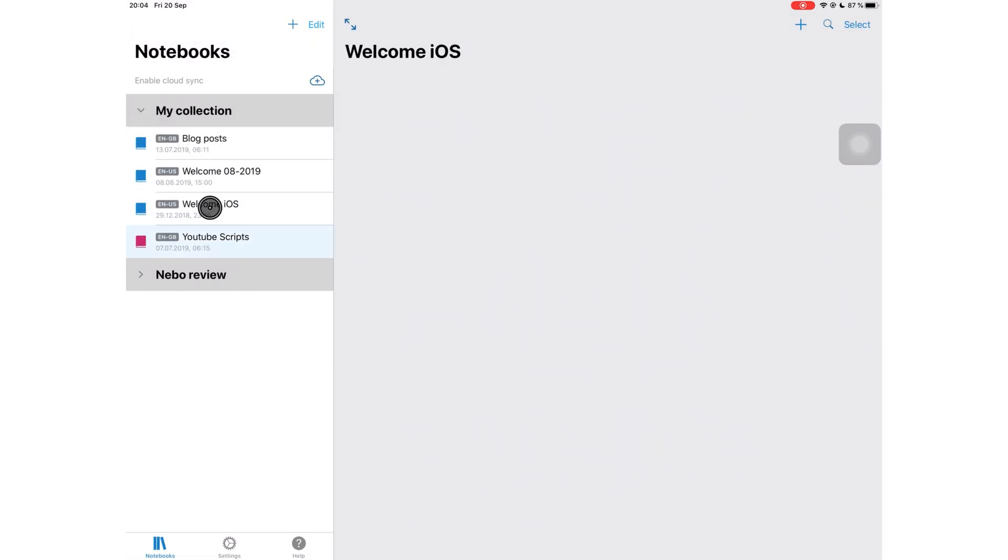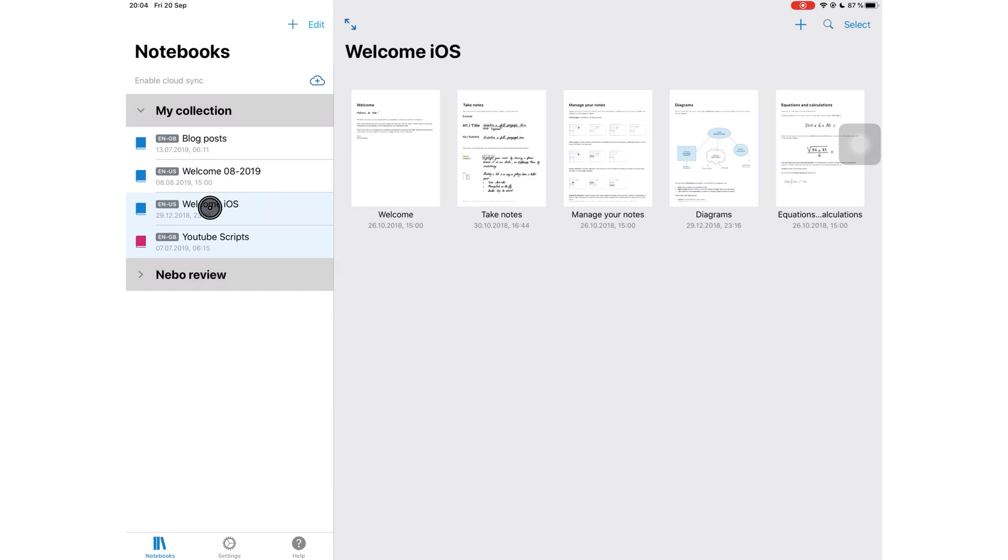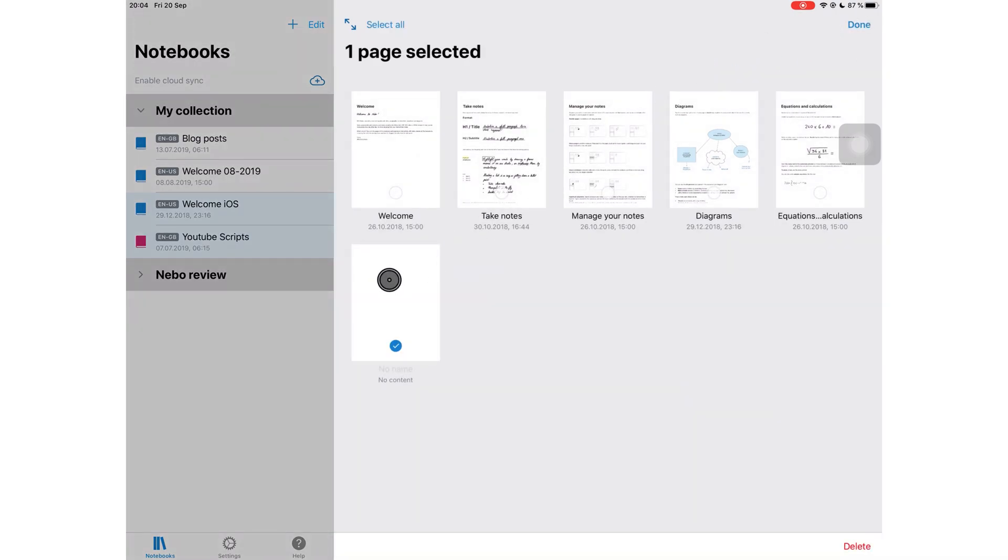When you tap on a notebook, you get to see all the pages in your notebook here on the right. This plus icon allows you to add a new page to your notebook, and you can easily delete pages with this selection tool.